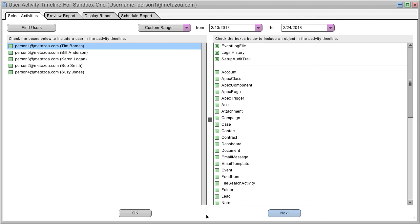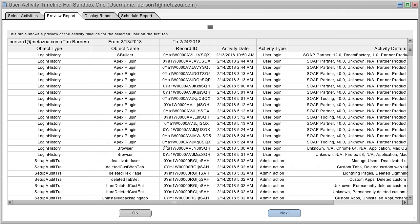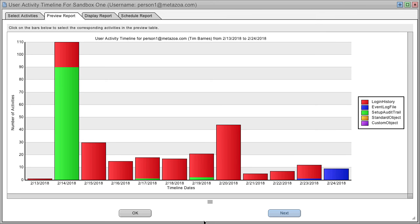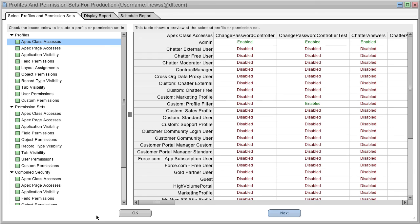The User Activity Timeline report lets you select a group of users and a number of custom or standard objects. And then, given a time frame, it graphs for you all of the activities of that user over time.